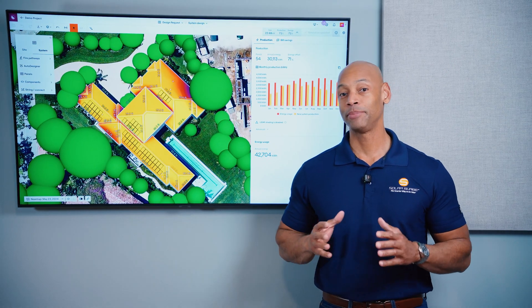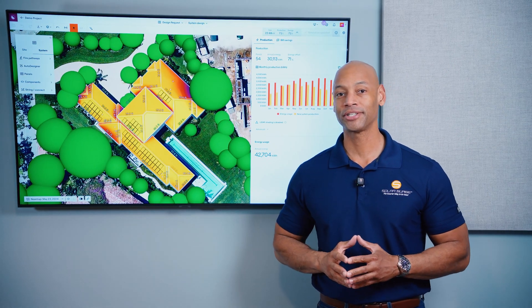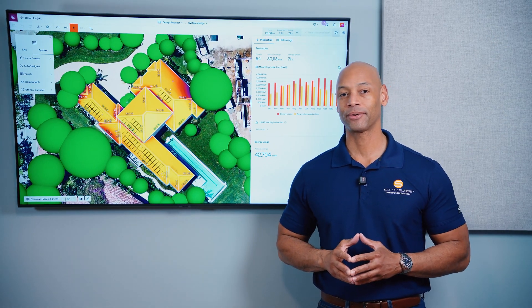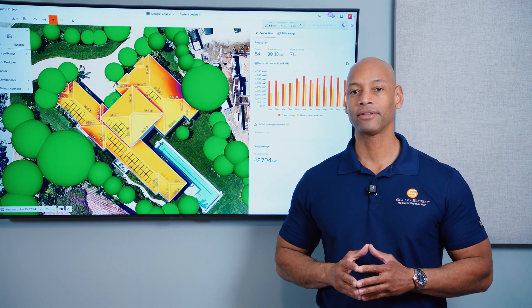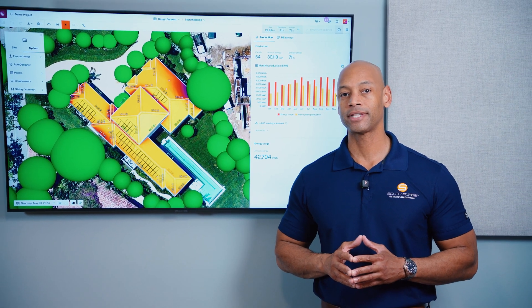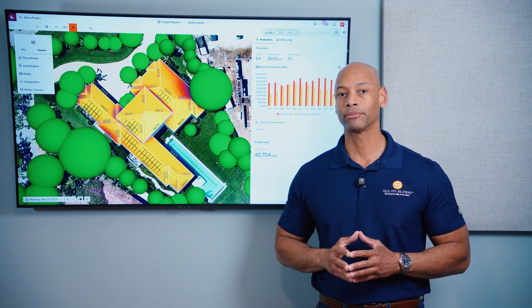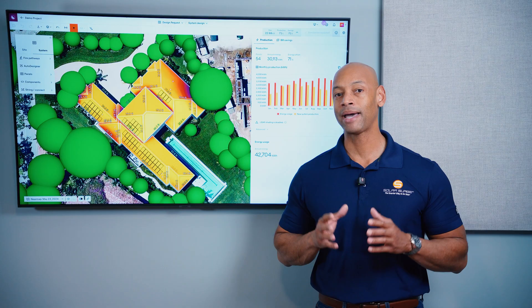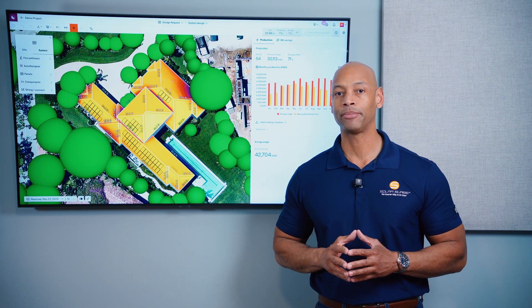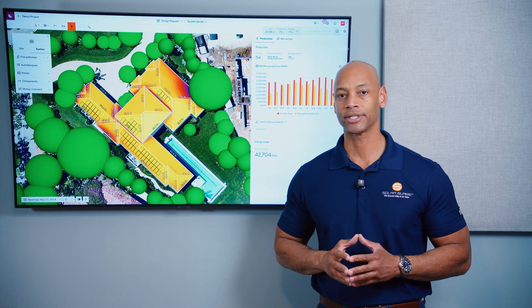Springtime is here and peak solar production is right around the corner. In today's video I'm going to be teaching you about the various factors that affect solar panel performance and how you can get the maximum power output from your solar system.